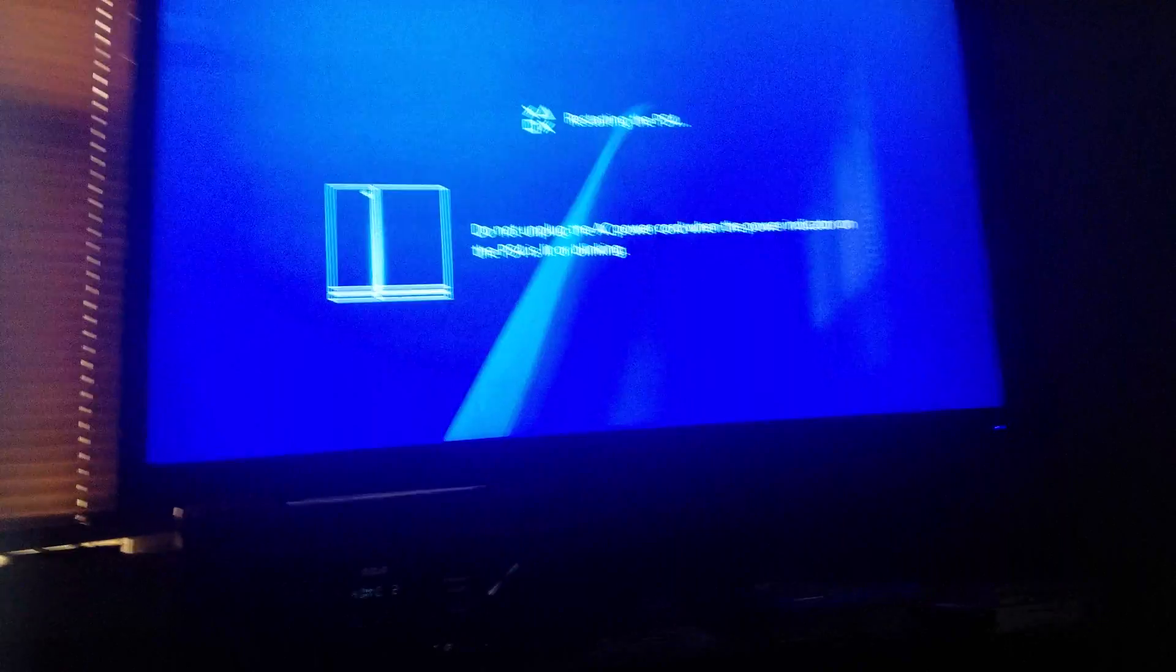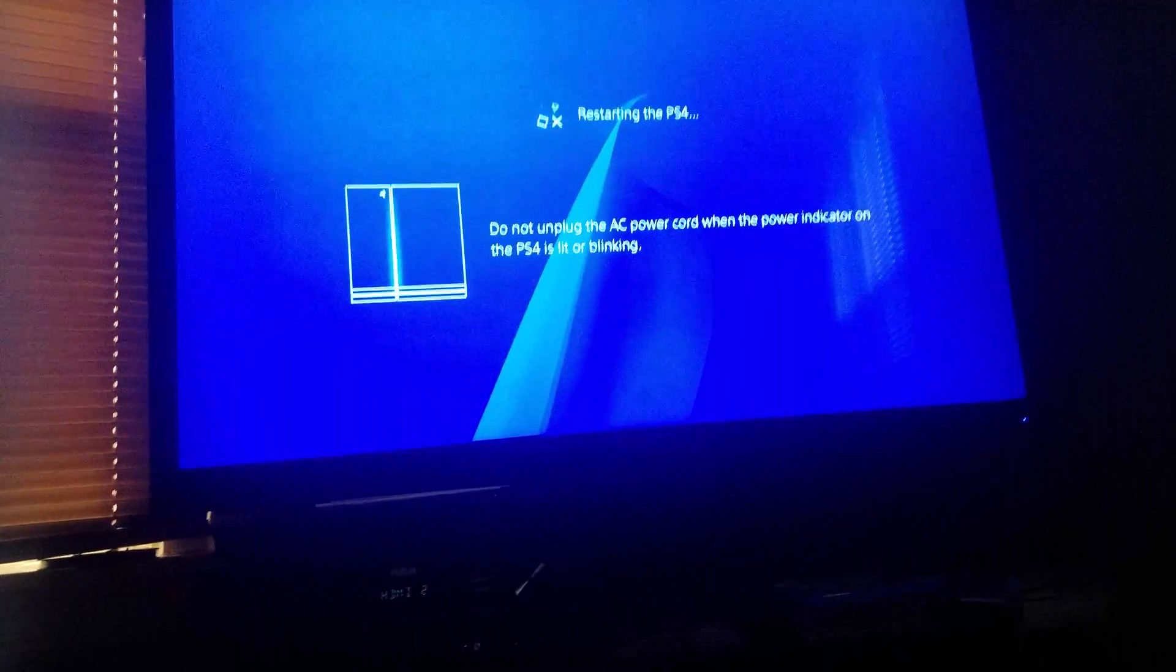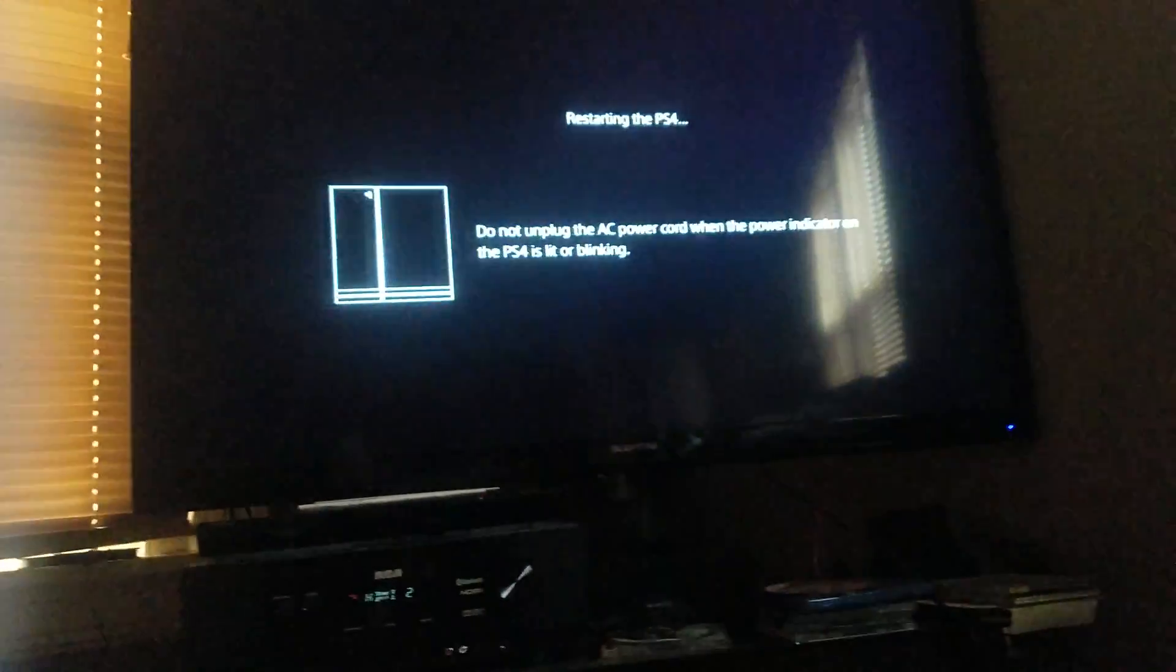Now if when you first turn it on, if for whatever reason putting it in staff mode doesn't work, all you have to do is turn off the PS4, hold in the power button until the second beep, and that'll put you into safe mode.